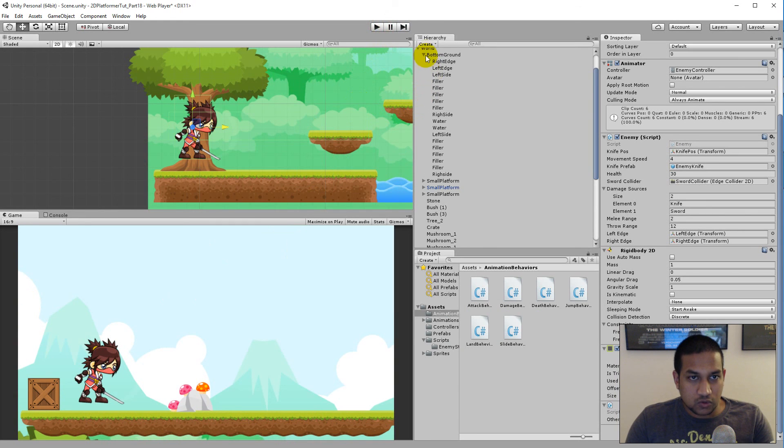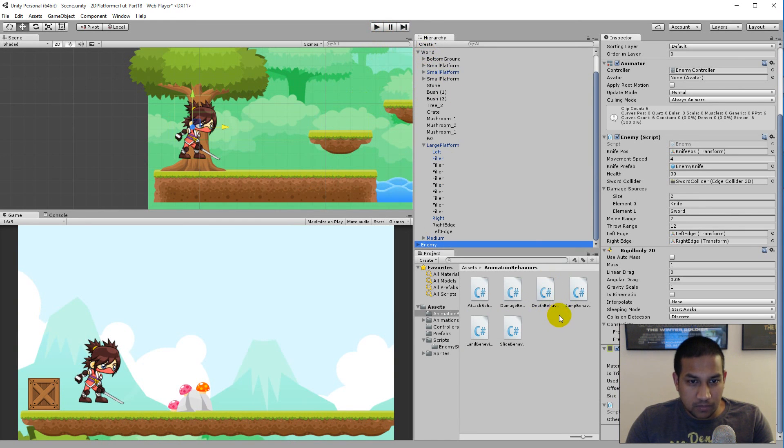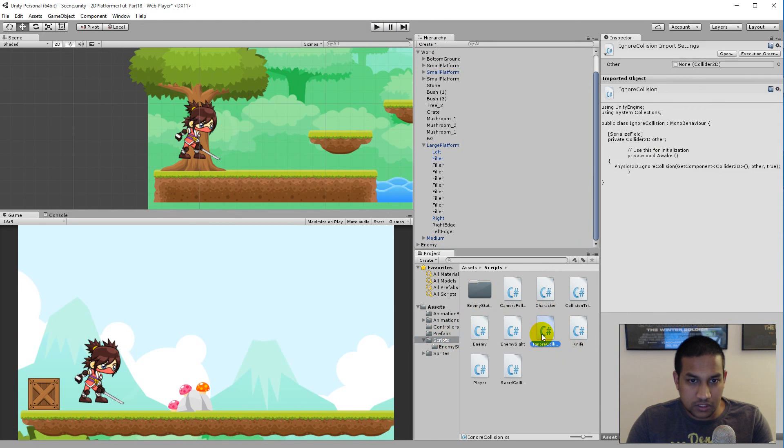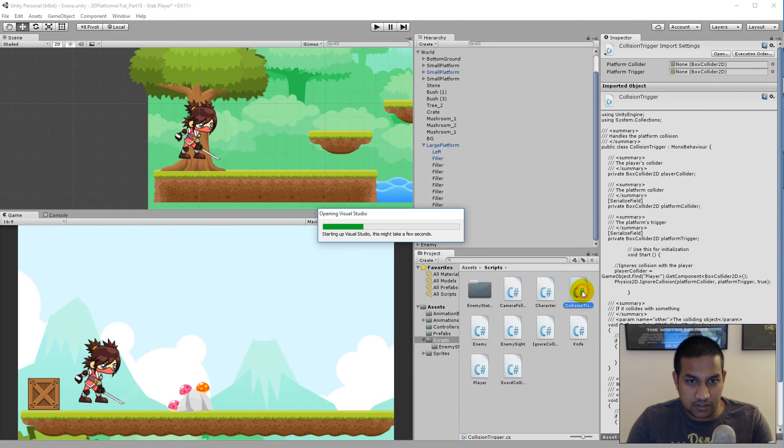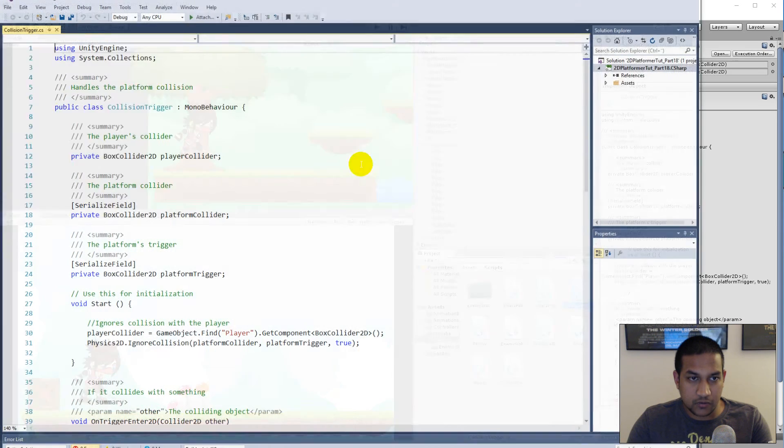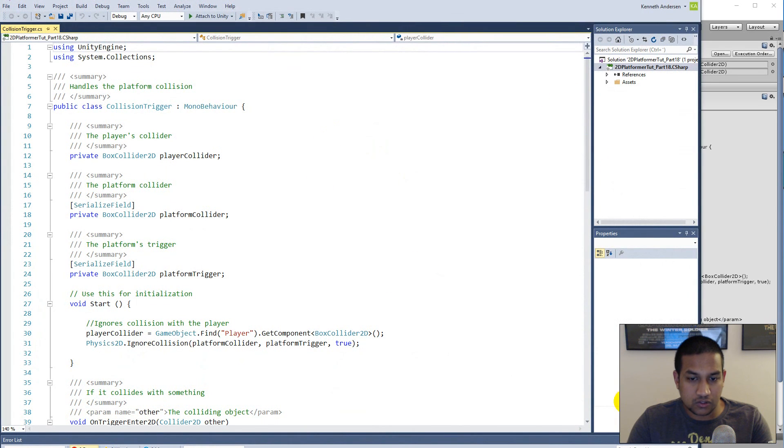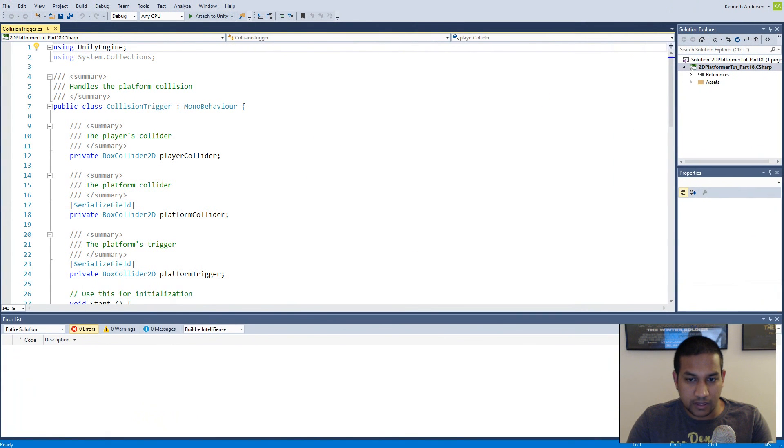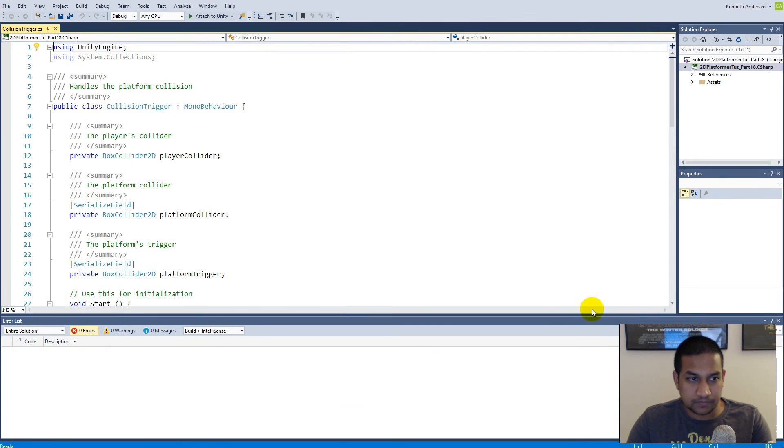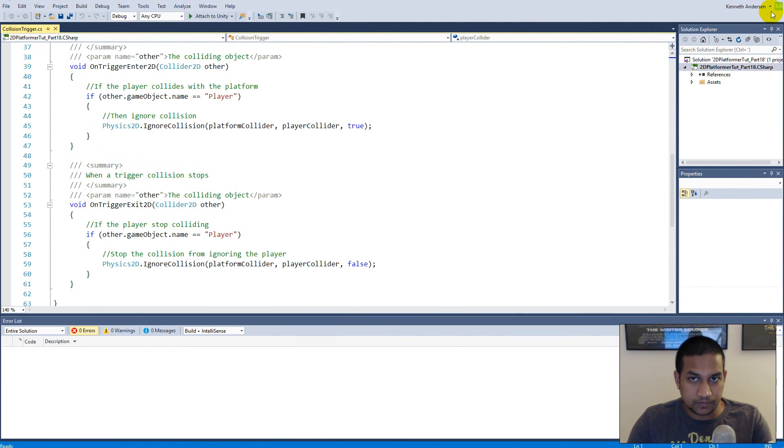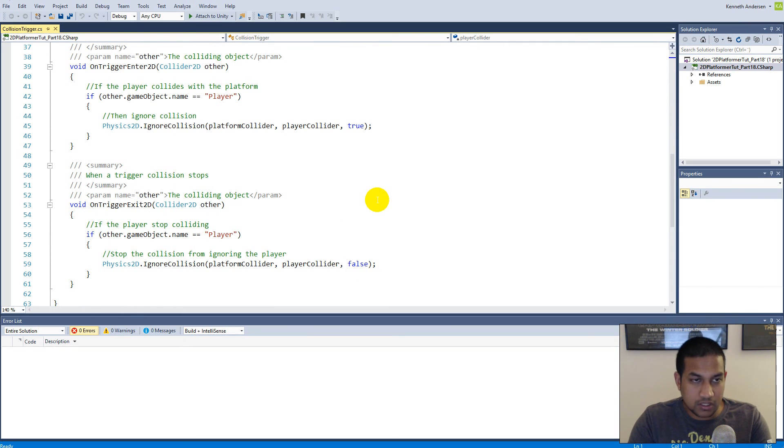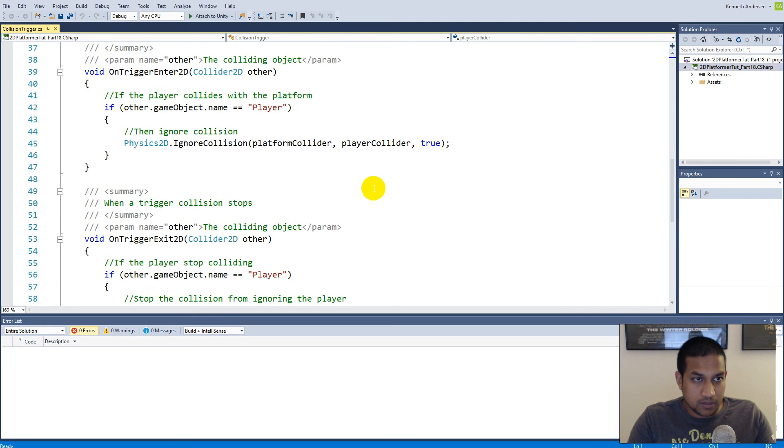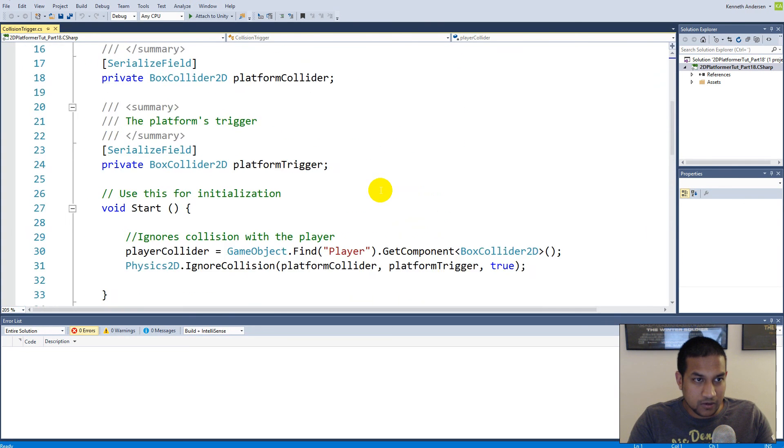So to fix that, we will have to open up the collider script - collision trigger. The collision trigger script is a script that sits on every single platform. And every single platform needs to decide that it needs to ignore the player for example. So there are few things here we can change. Because right now our colliders only look out for our player. So we need to change something.